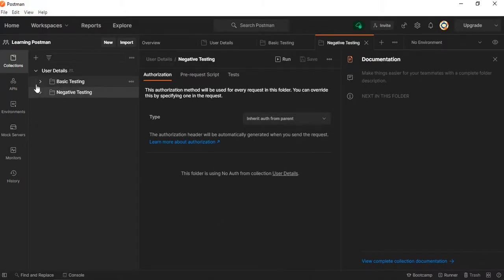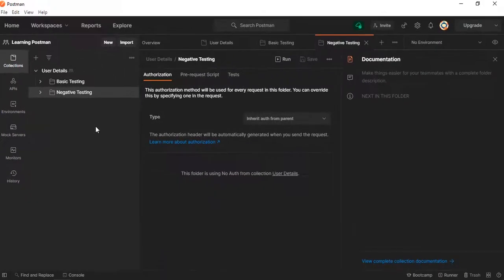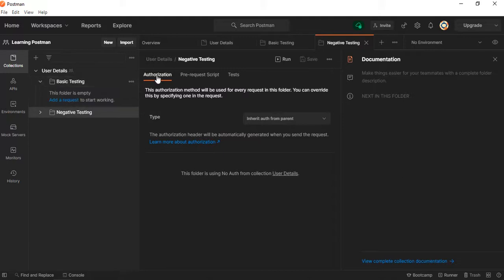In one folder I'll keep all my positive scenarios, and in the other folder I'll keep negative scenarios. Whenever we are testing an API we must have positive and negative scenarios. Sometimes what happens is the positive scenarios are working but someone testing negative scenarios finds those are not working. It is always best practice to keep both positive and negative scenarios.